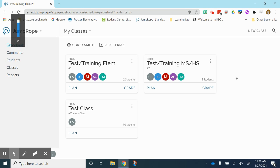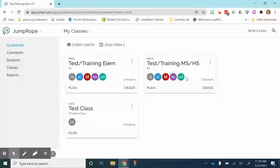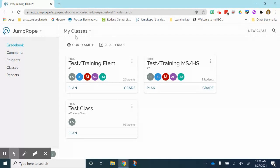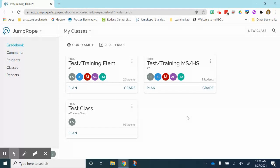We are going to take a look at how to create a unit within Jump Rope and what the purpose of creating that unit would be. I have logged in and I can see all of my classes, and I am going to go into the class that I want to create a unit in.